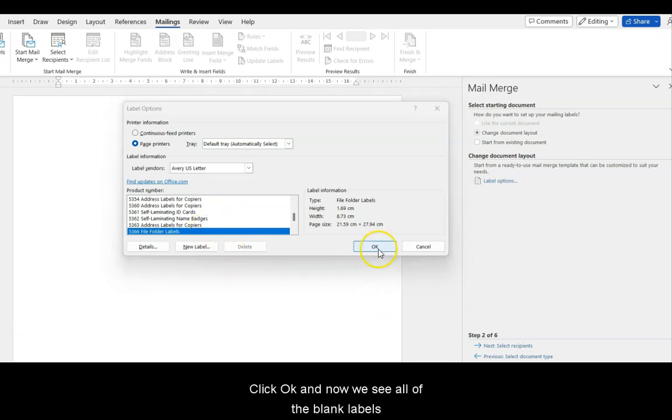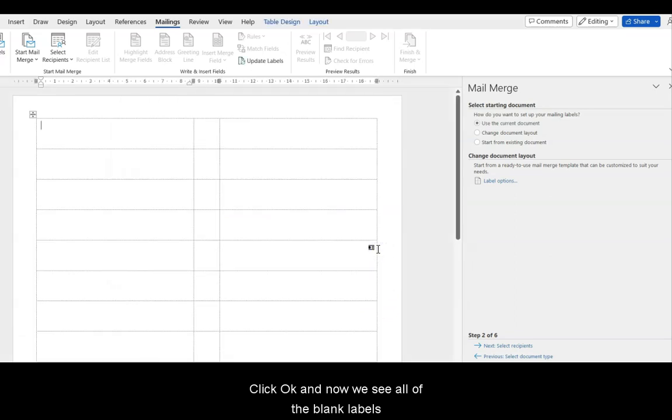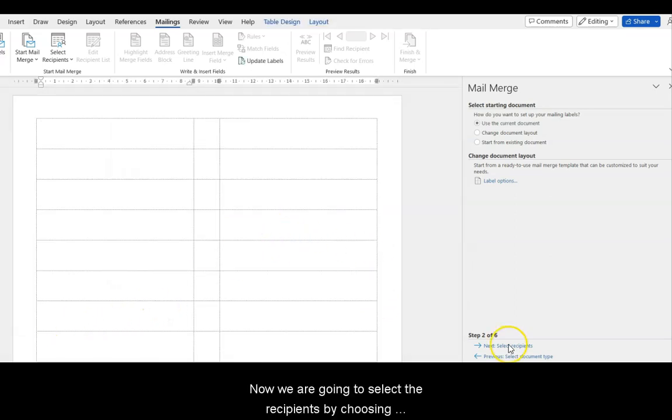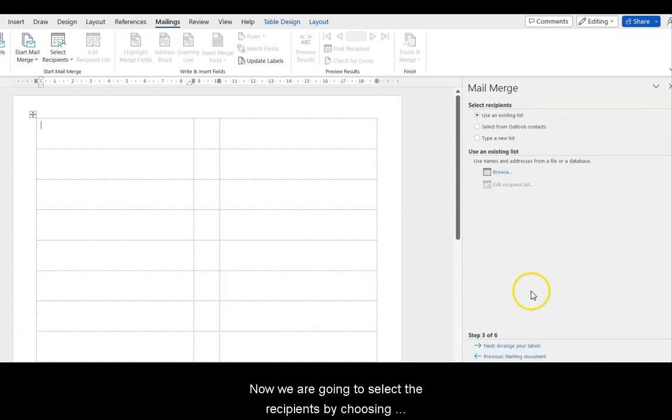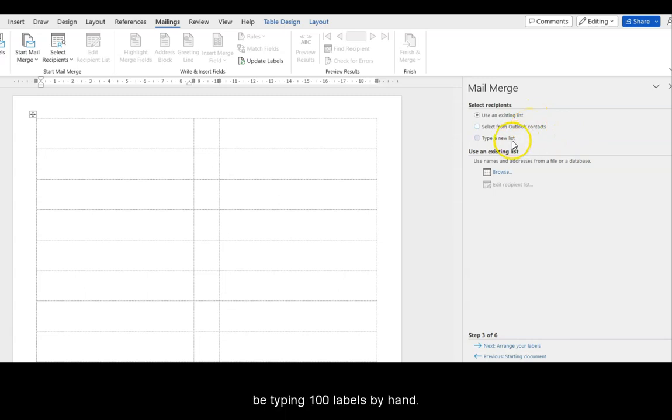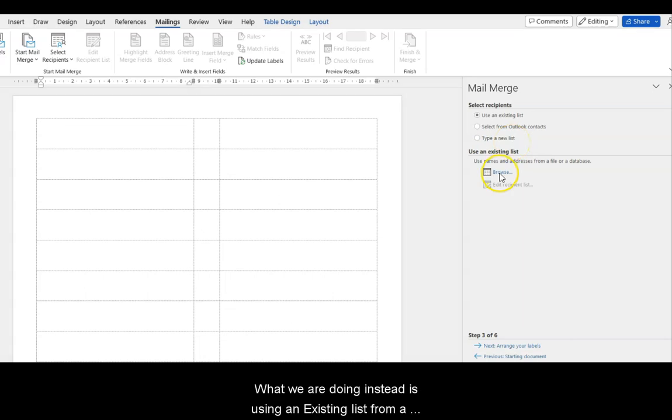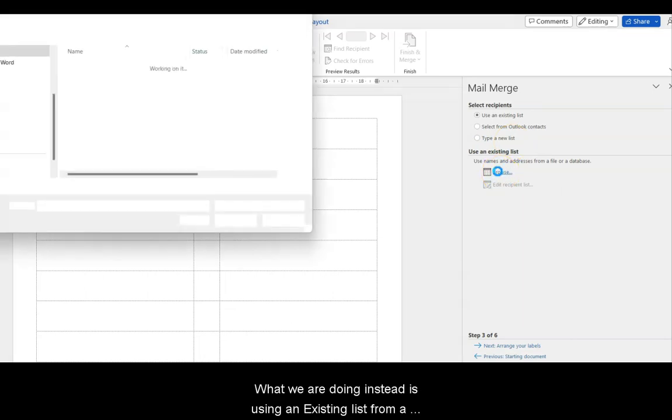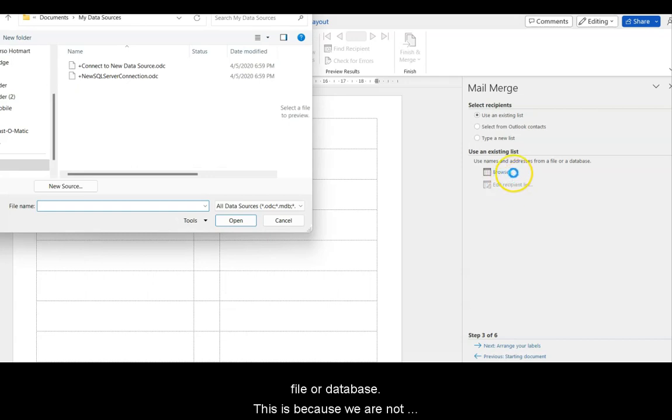Click OK, and now we see all of the blank labels. In this step, we are going to select the recipients by choosing them not from a list, not from the Outlook contacts, nor we will be typing 100 labels by hand.